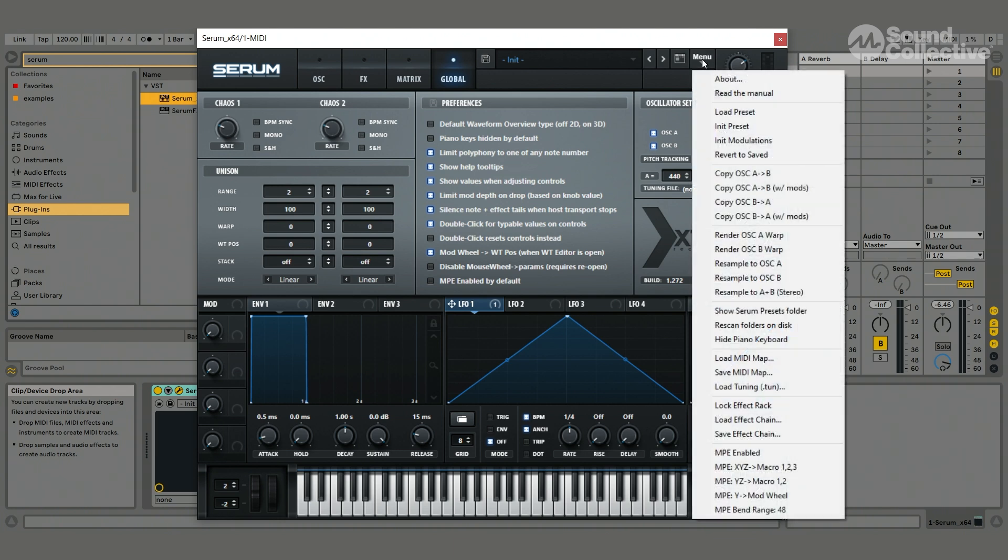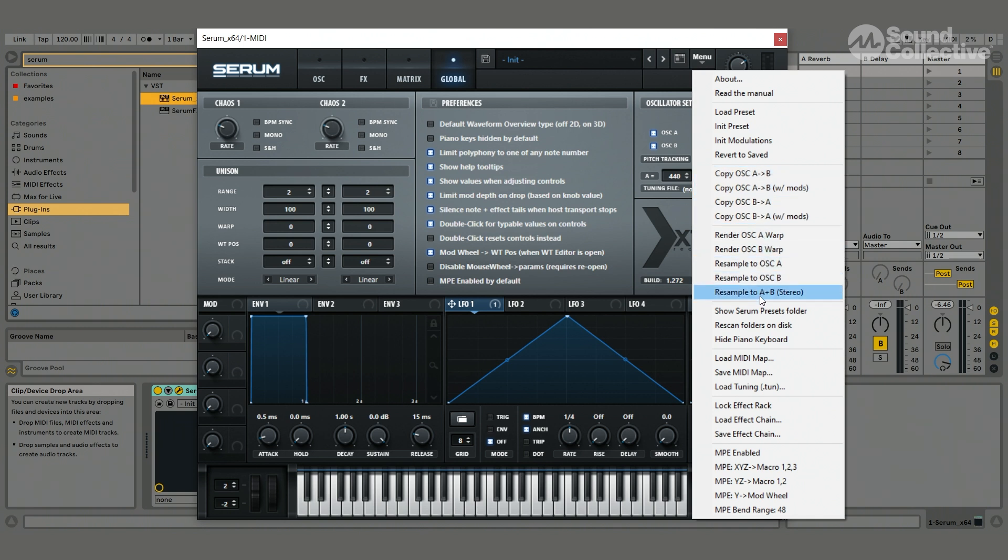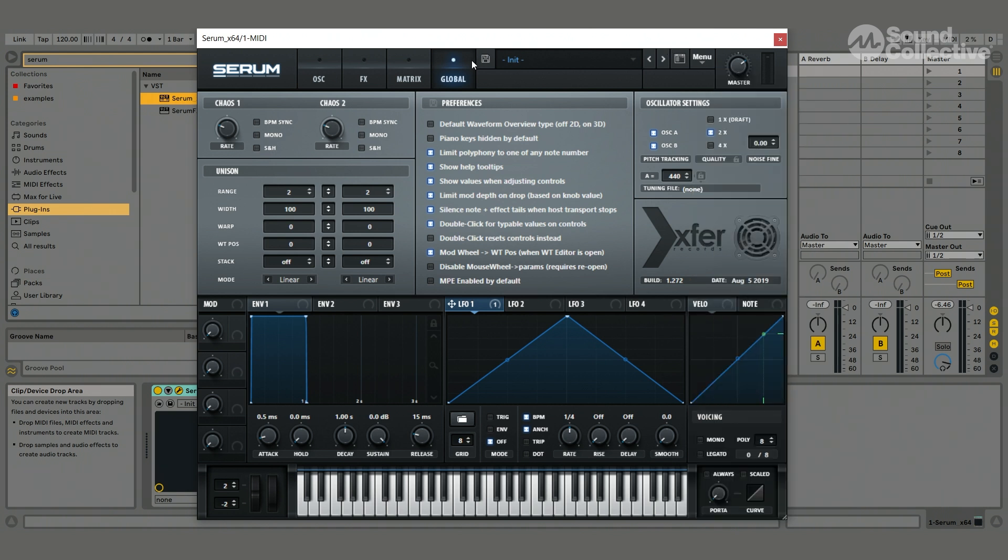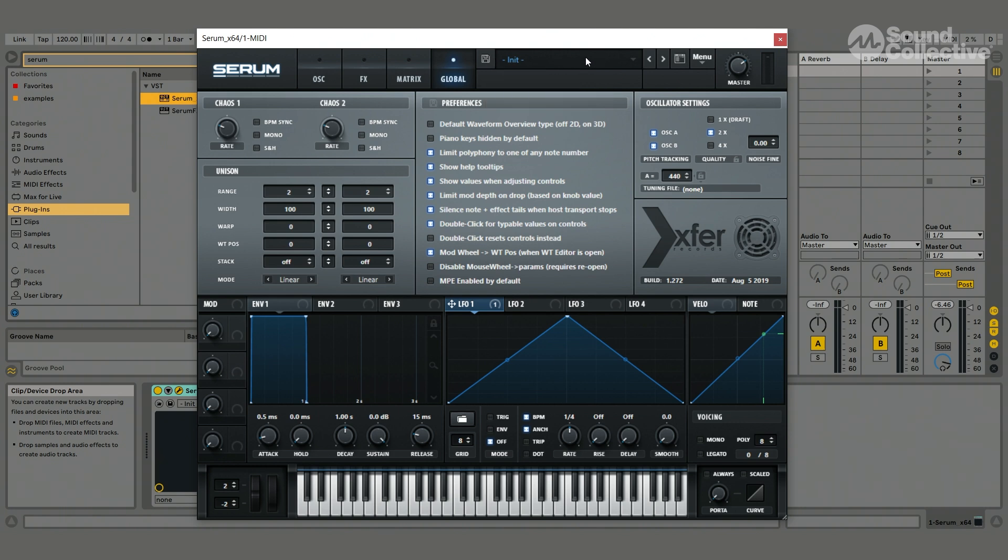We've also got the main menu. We've got a bunch of different little functions like copying oscillators and whatnot. You can go into the manual, not that many people use these things. The most important one is load preset and initialize preset. You can also save preset right here on that little disk button.